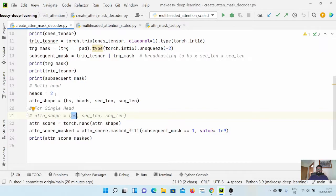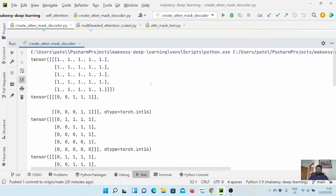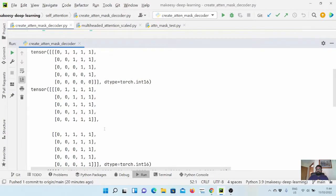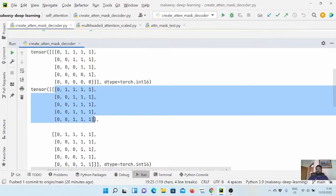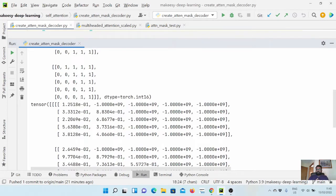Let us look at this use case first, and then we will look at the second use case where we have the single head. Let us run and see the scores. So now this is our ones matrix, and when we apply the upper triangular method, we get this matrix, and this is the actual mask that is needed for subsequent masking. For input one, this is the attention mask, and for input two, this is the attention mask. In input one, we have three pad tokens, and in input two, we have two pad tokens.